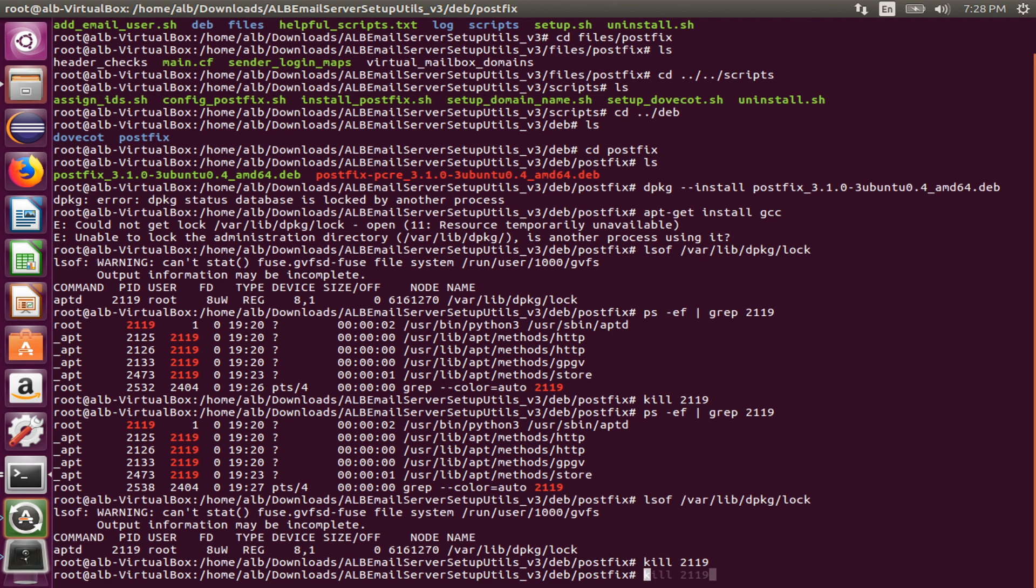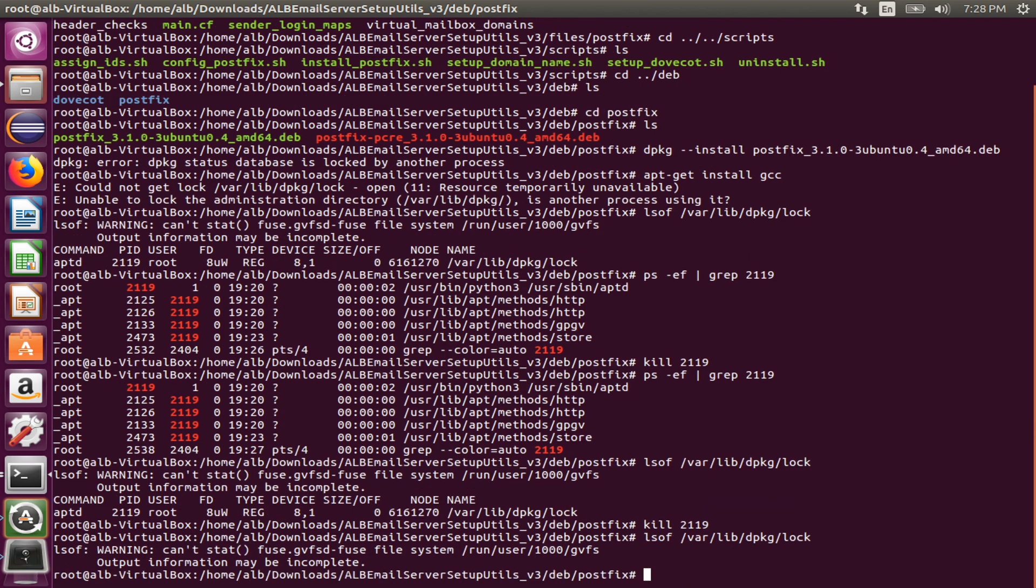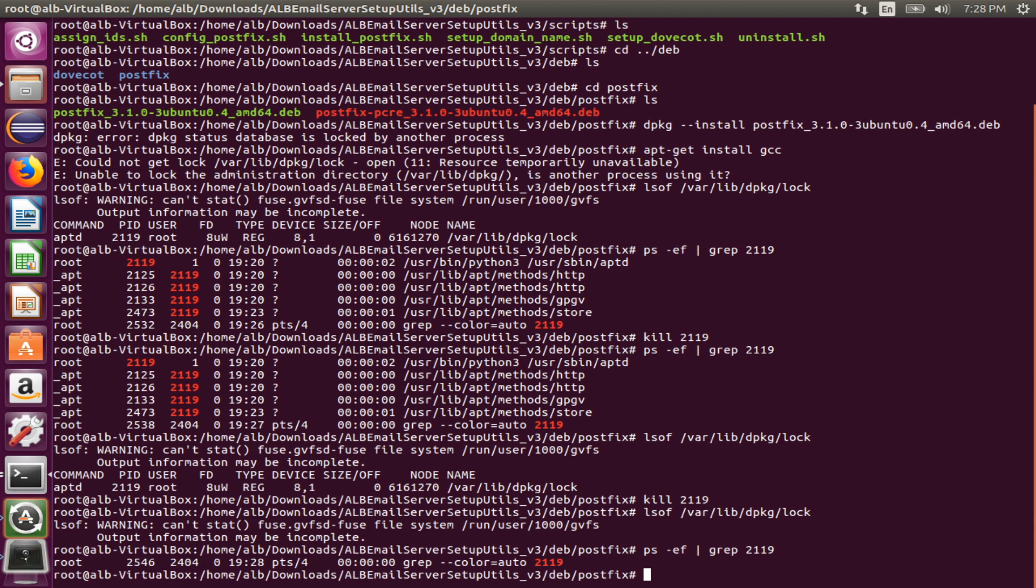Let's check again. Alright, looking good. No process opening the lock file. That process is gone. It means I can install the package with apt command or dpkg command.